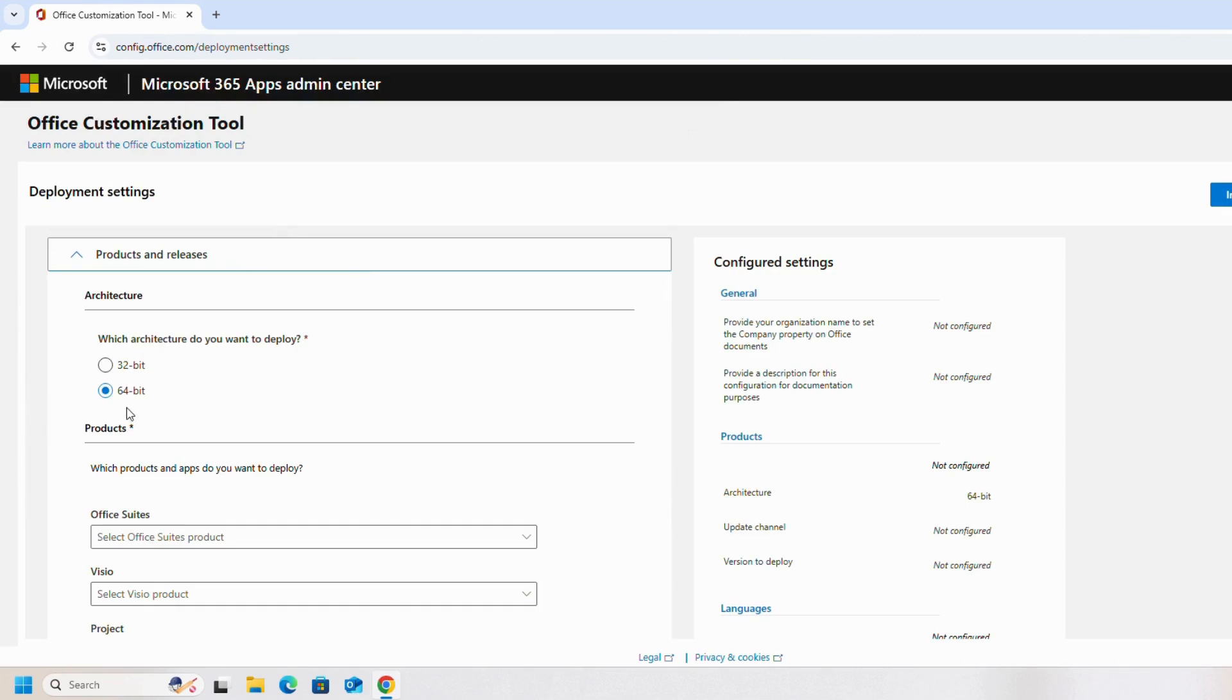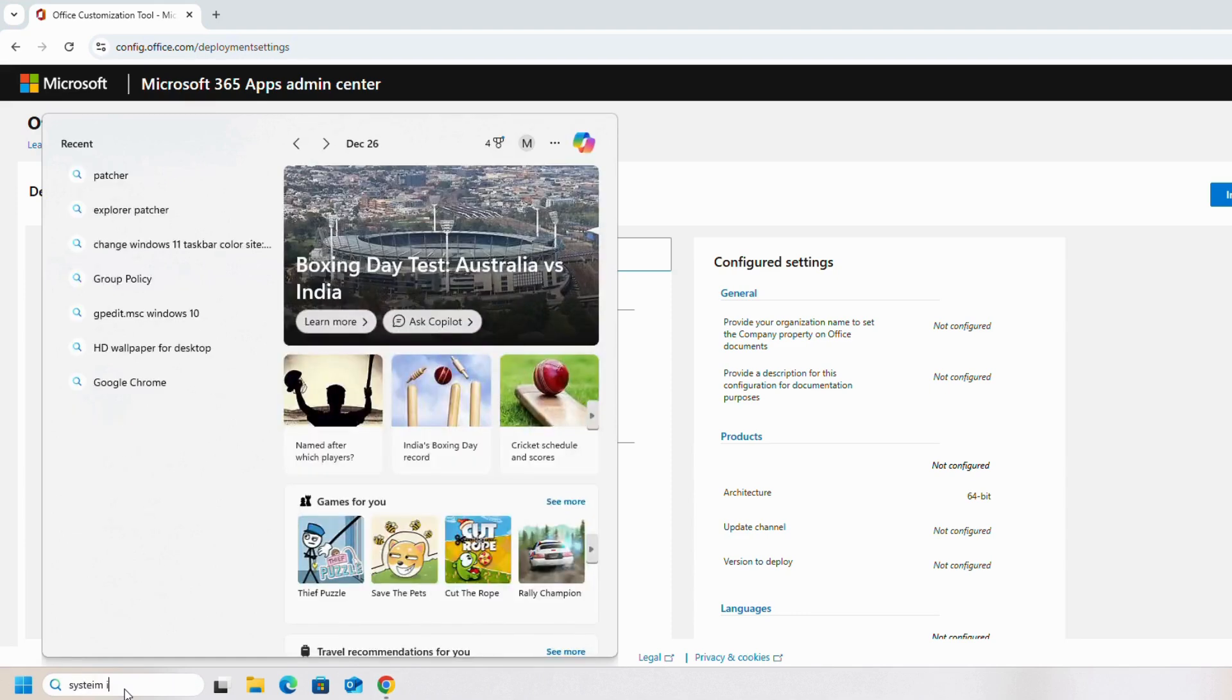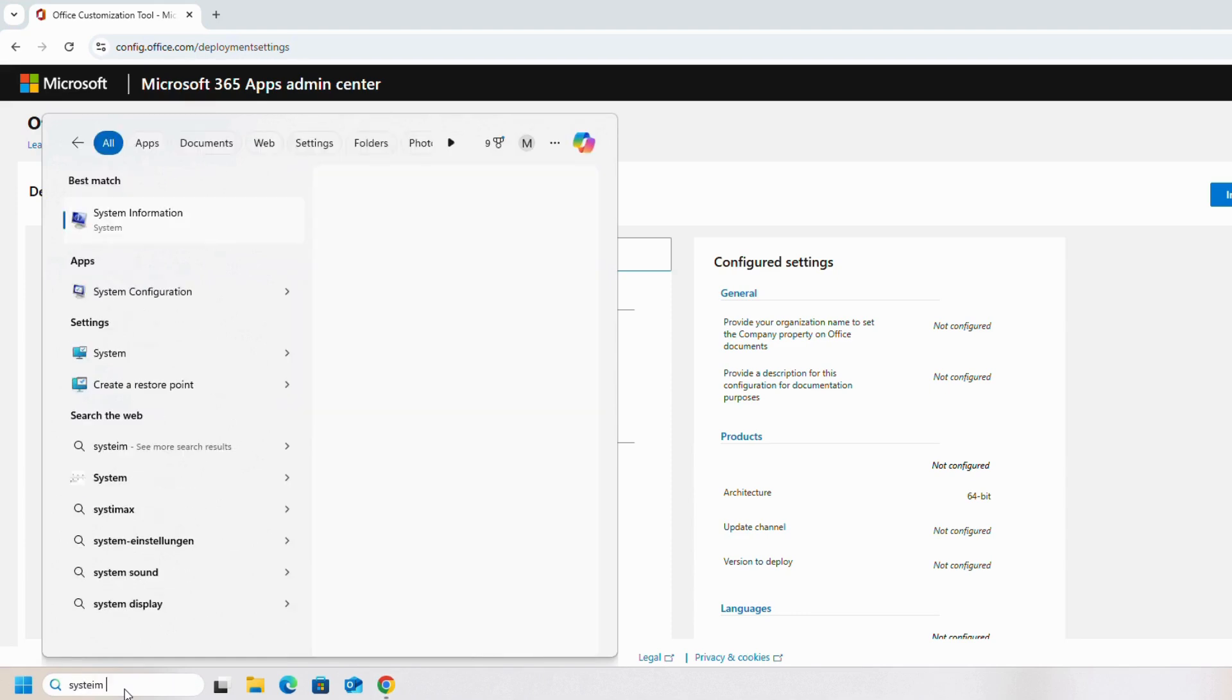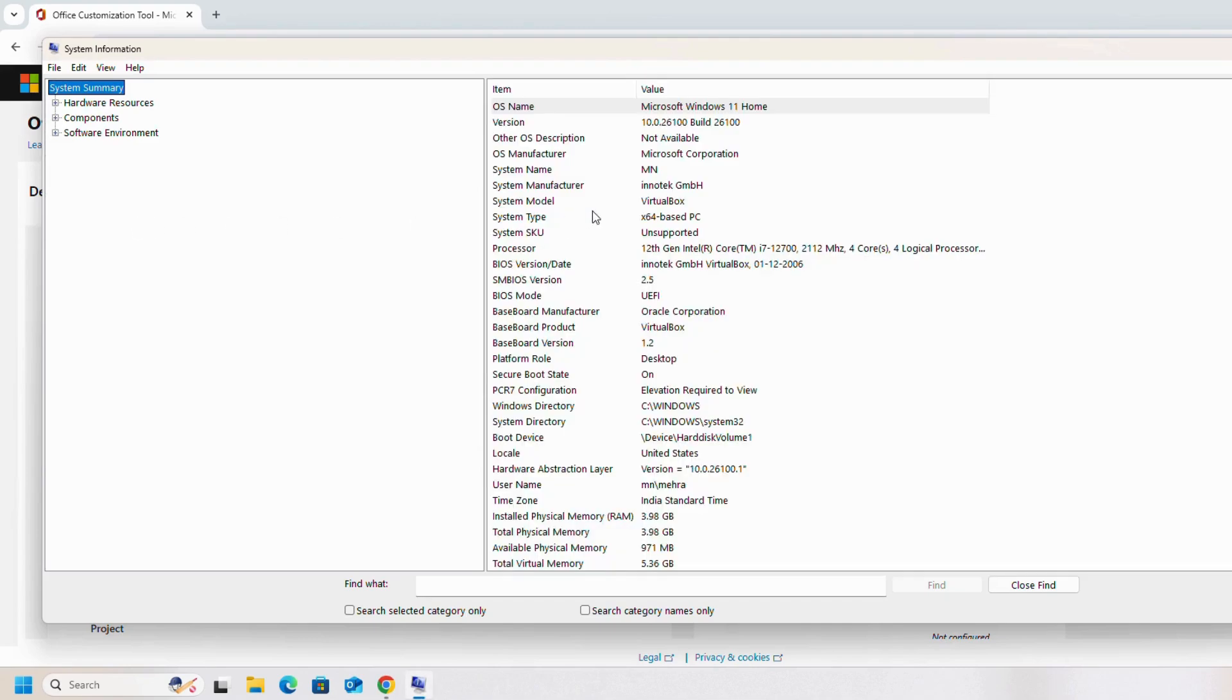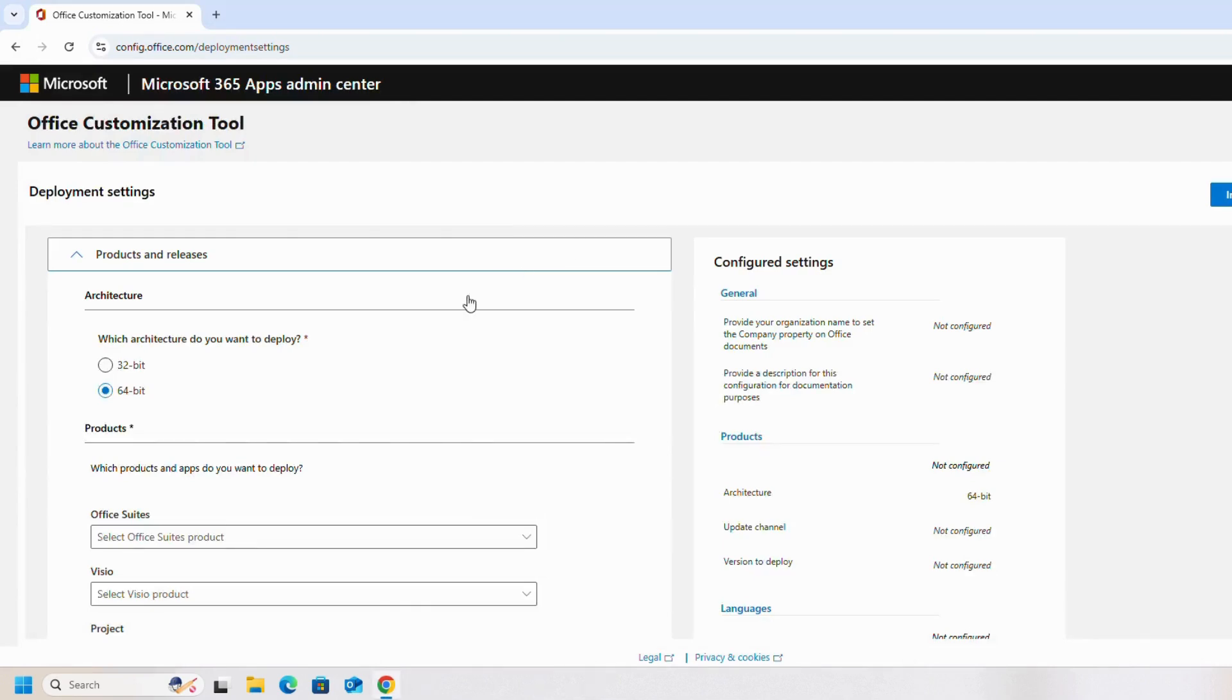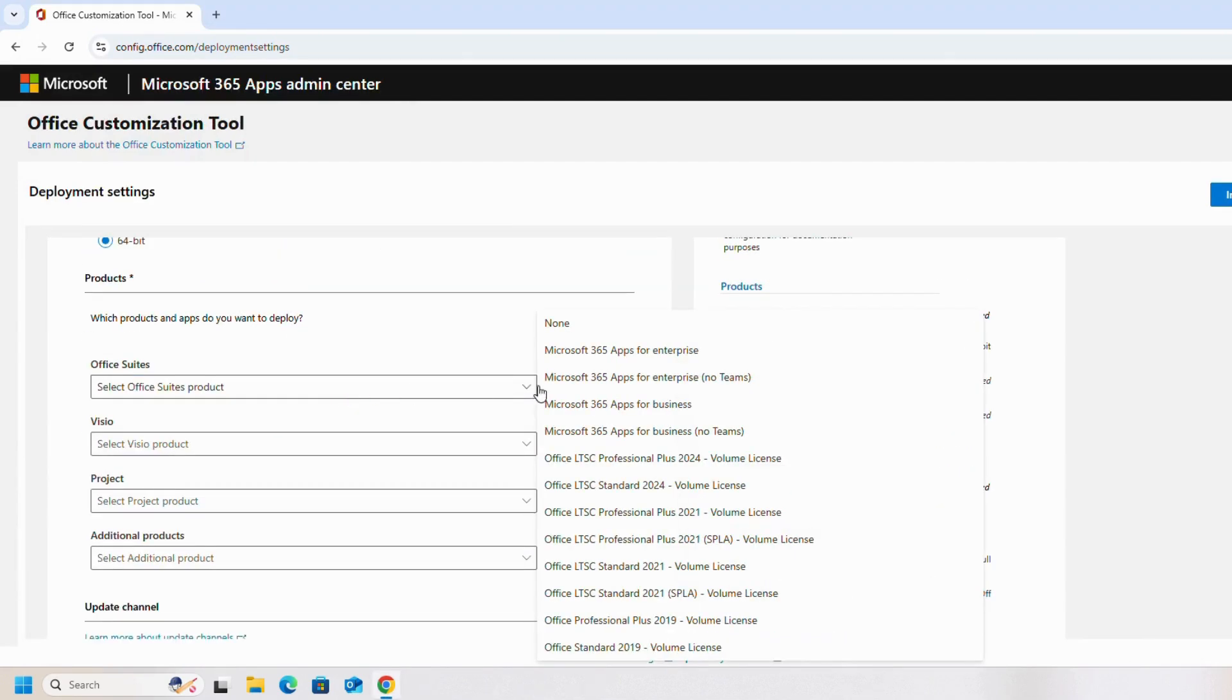Depending on our system type, we will select 32-bit or 64-bit. To check, simply search for system information. As you can see, the system type is 64-bit, so we will select 64-bit.